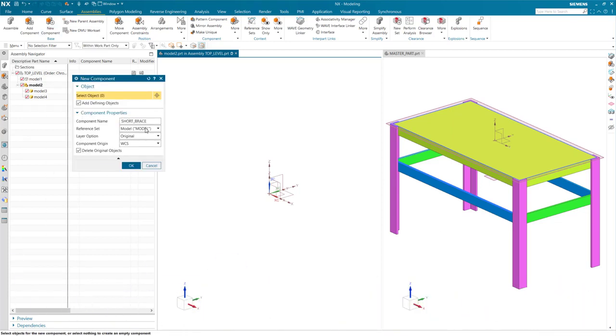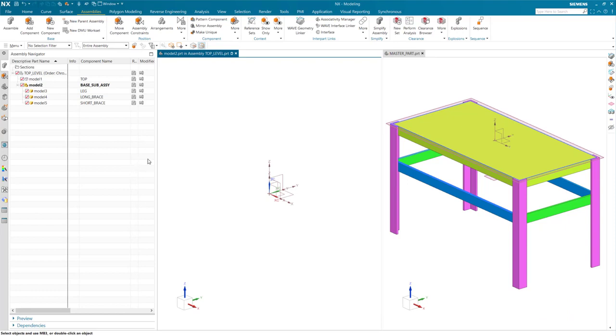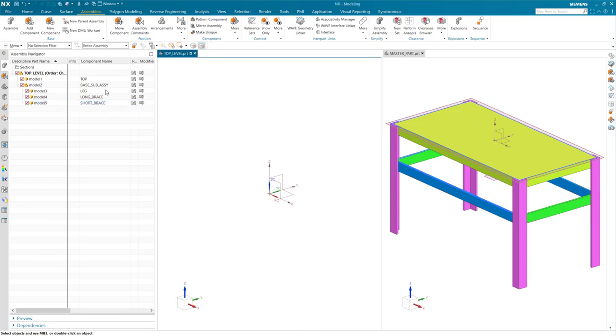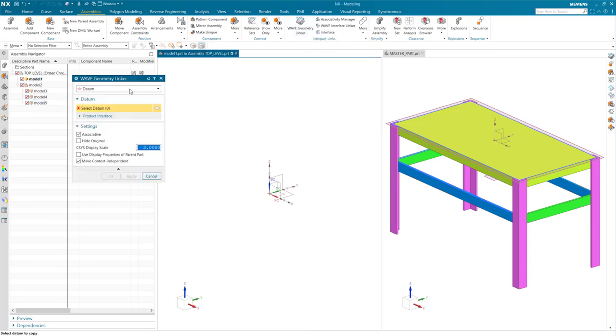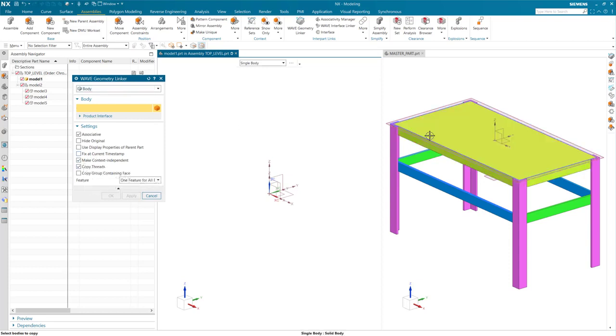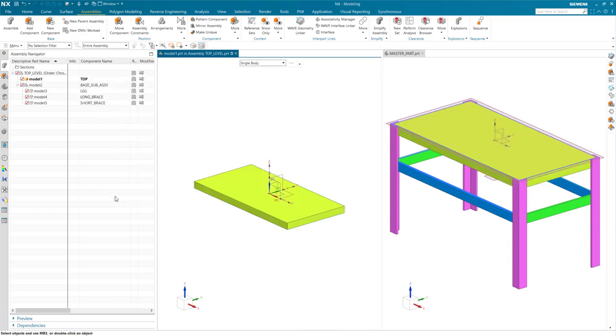Now that I have created all the parts needed to make up my assembly, I can now start adding bodies to them that are linked to the respective body in the master part. I will make the tabletop my work part to link the feature. With make context independent still selected, I will then select the respective body.